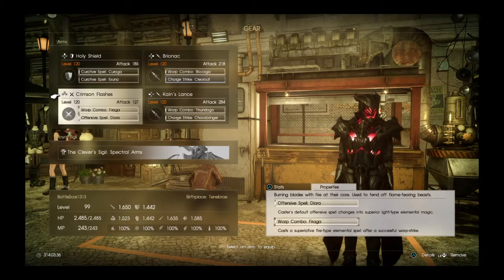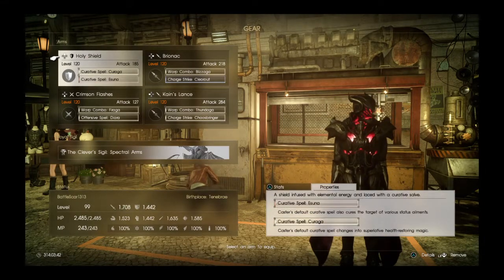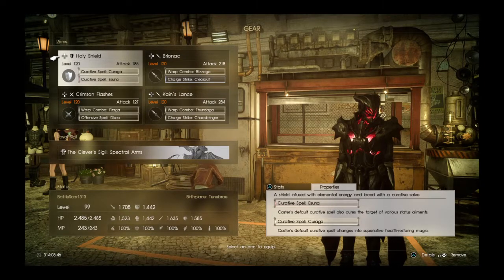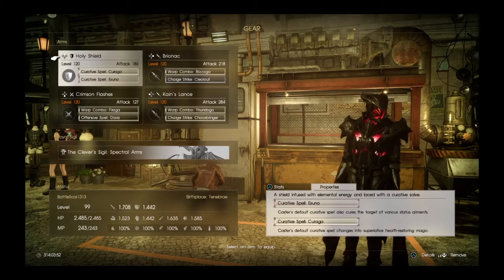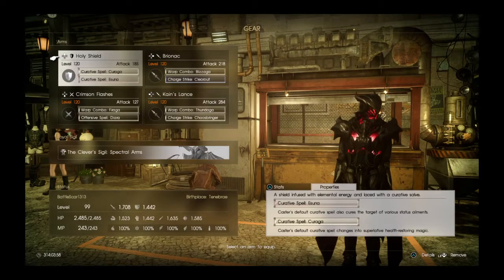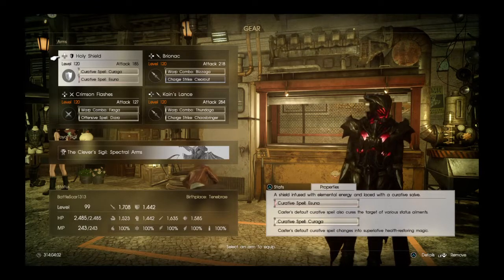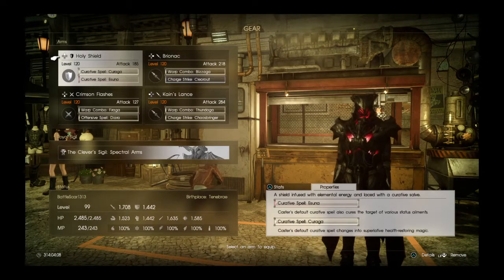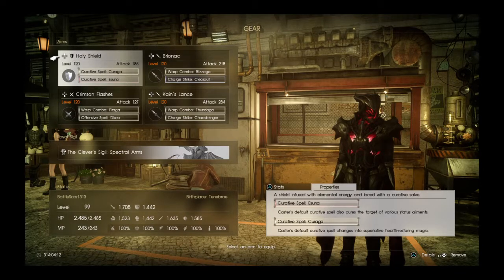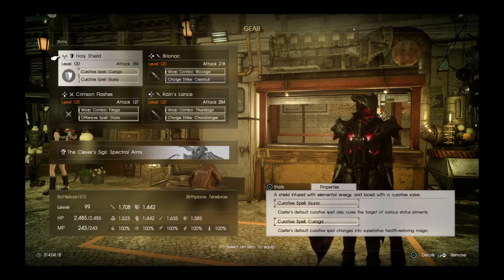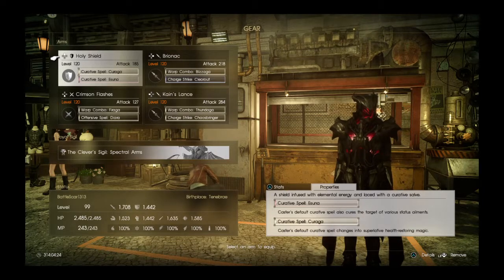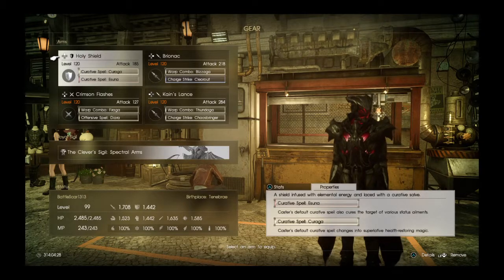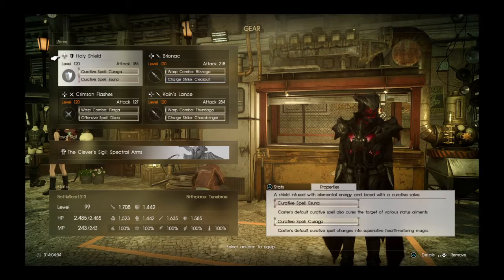Now I'm going to go with the abilities and tell you exactly what all they do. On the first Holy Shield, the one that you can replace with the faded crossbow, they have the same abilities. It says Curative Spell Asuna, which cures the target of various status ailments. This is very good when your teammate is turned to stone or confused or poisoned. It also has Curative Spell Kurega, which changes to superlative health restoring magic. So if your teammate is on the verge of dying or they're losing HP, just go up there, press up to equip Holy Shield and R2 and triangle, and you will cure them completely.